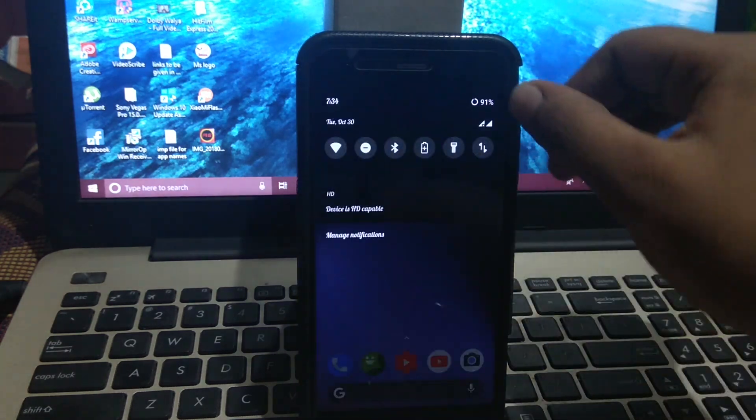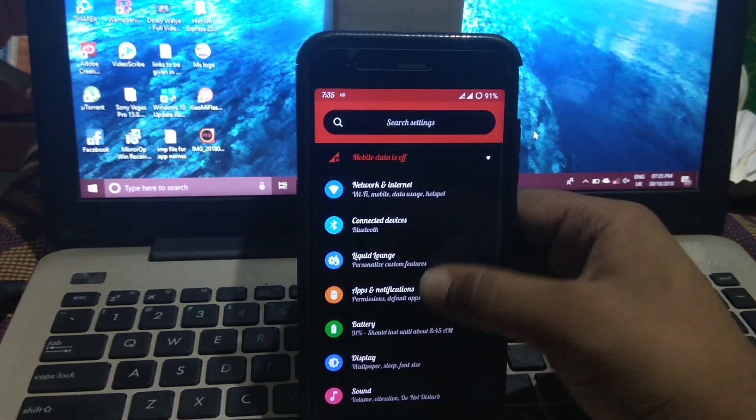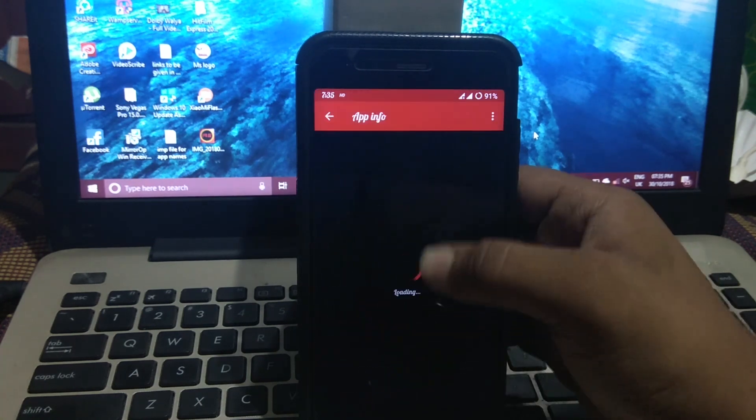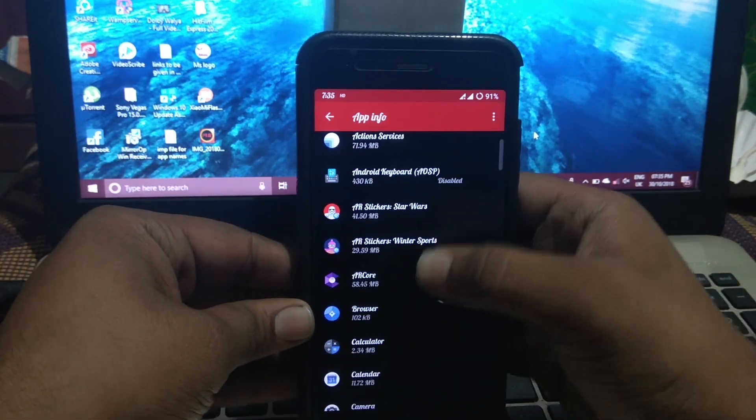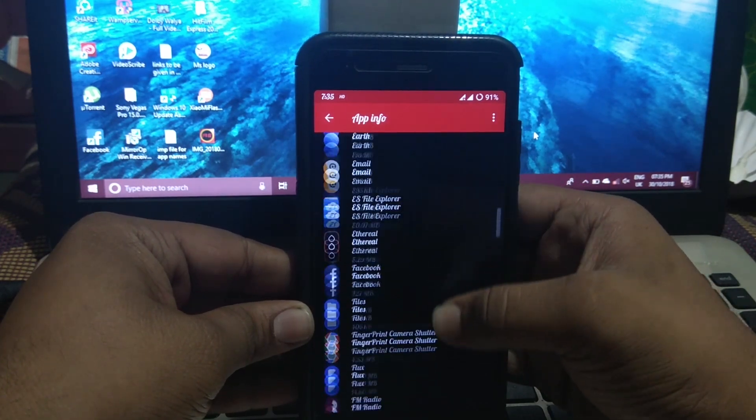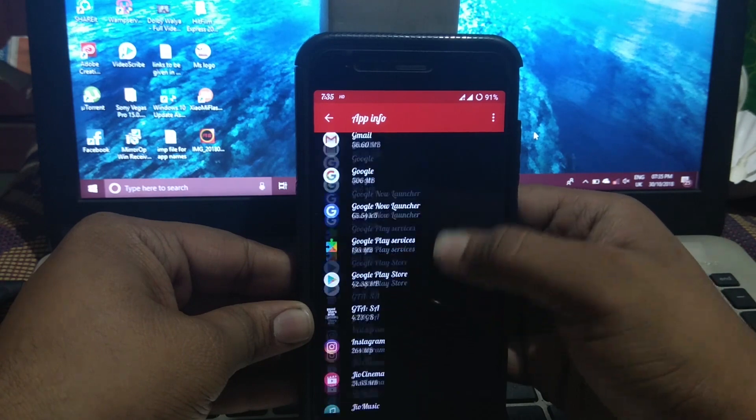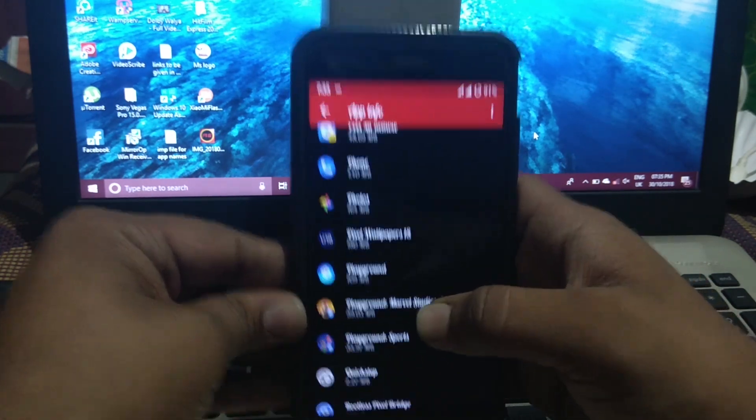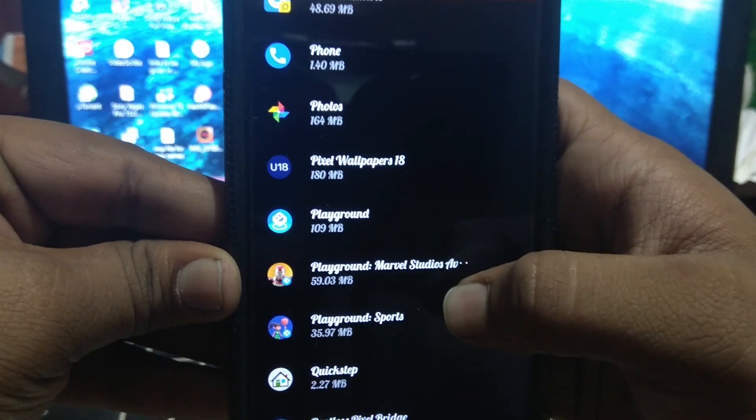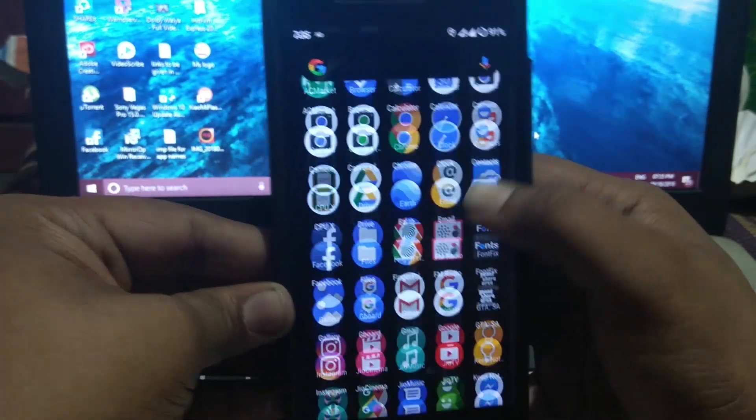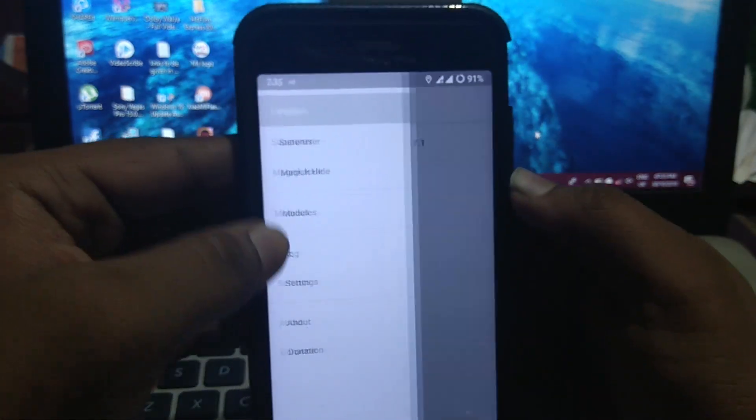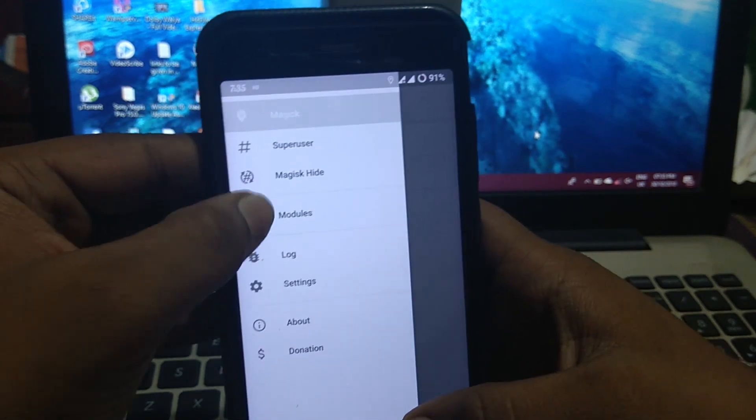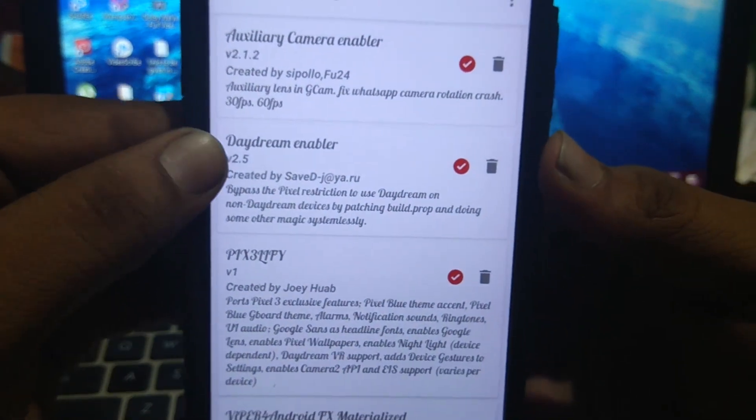I have installed the ARCore App and Playground App, as you can see. The Playground and Marvel Studios Playground Stickers, and the D-Dream Enabler Magisk Module.